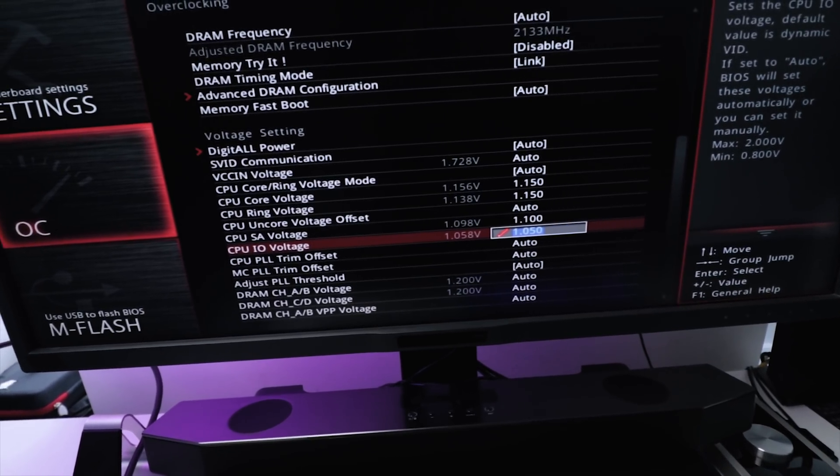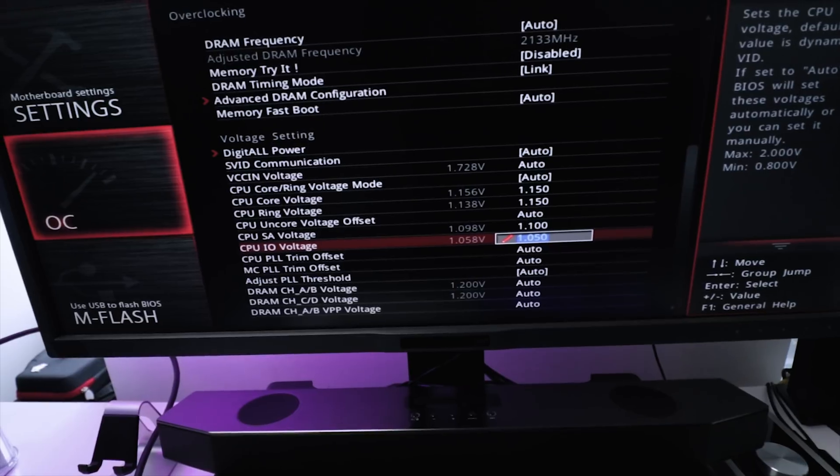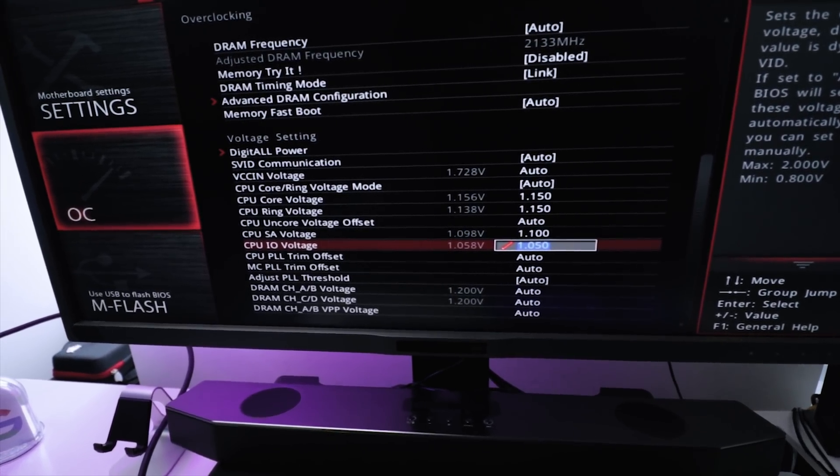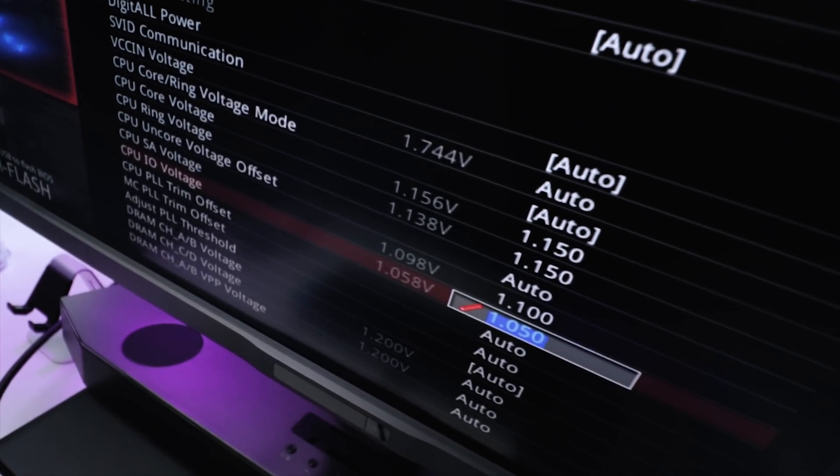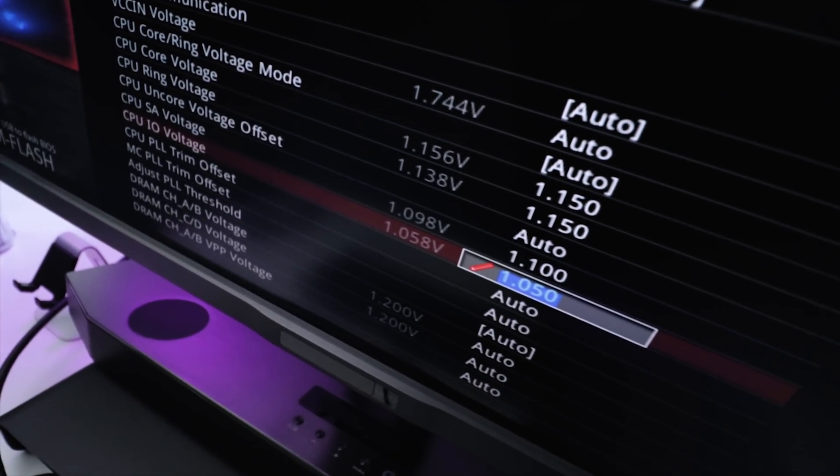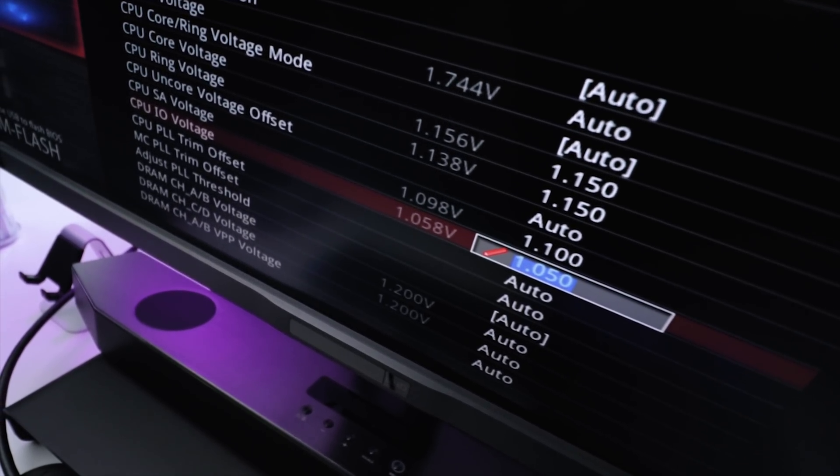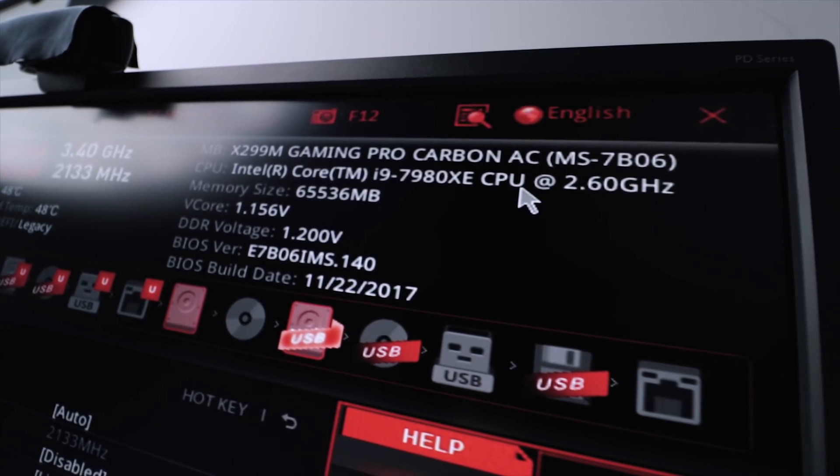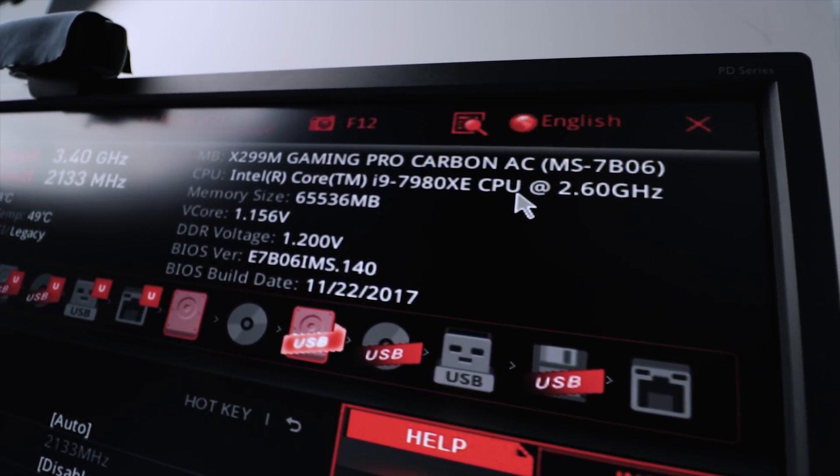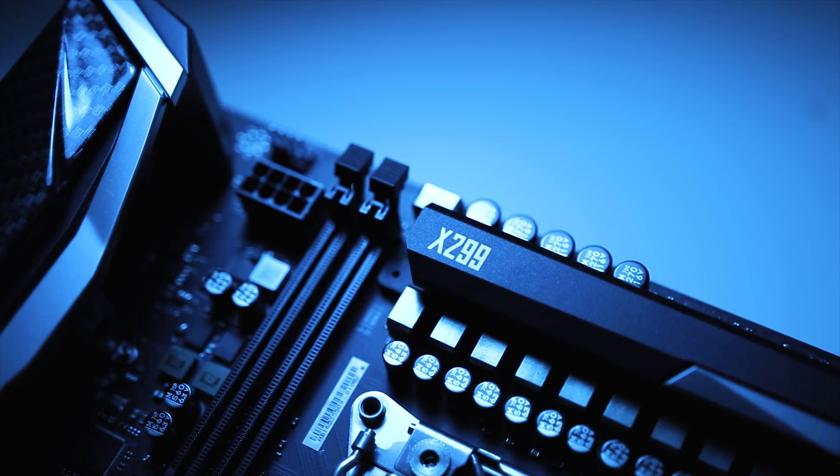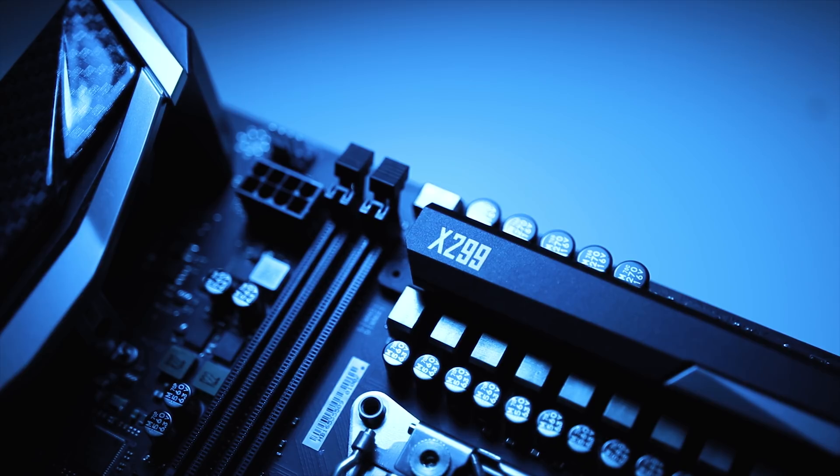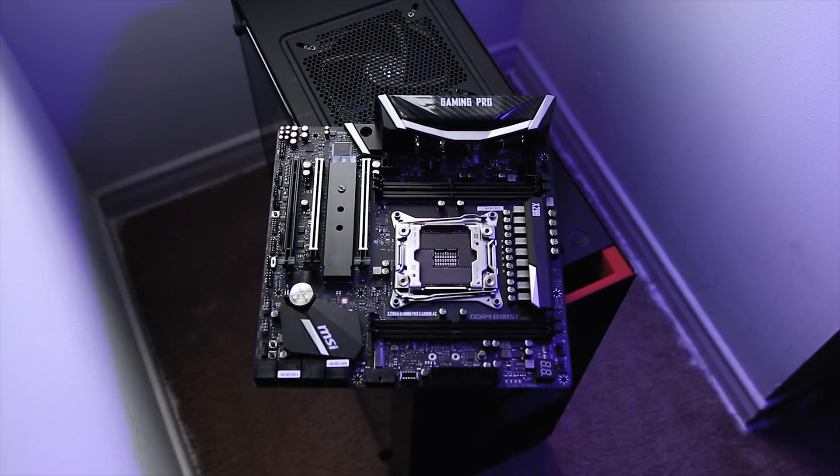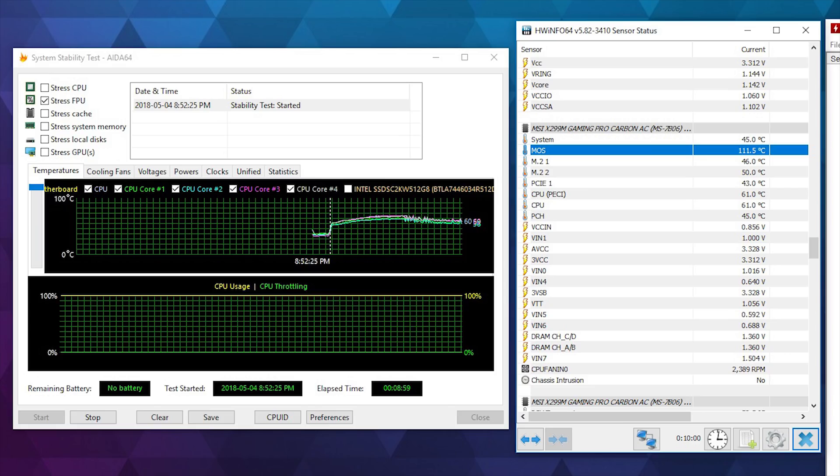The last thing I want to discuss here is overclocking because I did want to squeeze a little bit of performance out of the 18-core processor, but unfortunately I wasn't able to. I spent countless hours playing around with the ring ratio, core voltage, ring voltage, SA voltage, and IO voltage, and I was unsuccessful getting the CPU above 3.5 gigahertz on all cores. It seems like MSI decided to use middle-of-the-road MOSFETs on this X299M Gaming Pro motherboard, and the lack of proper VRM cooling all added to the equation.